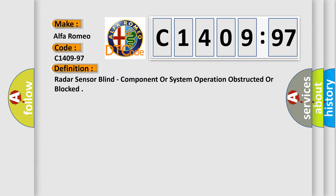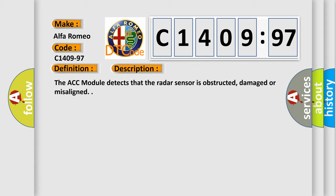The basic definition is radar sensor blind, component or system operation obstructed or blocked.